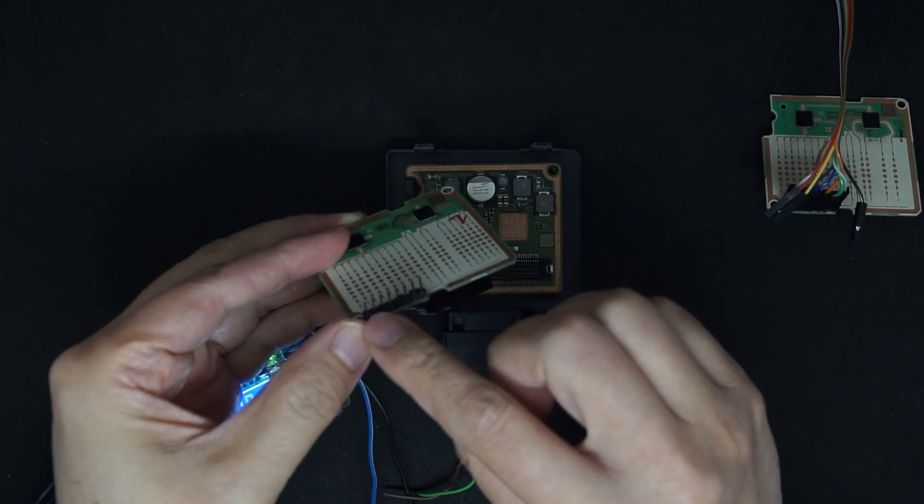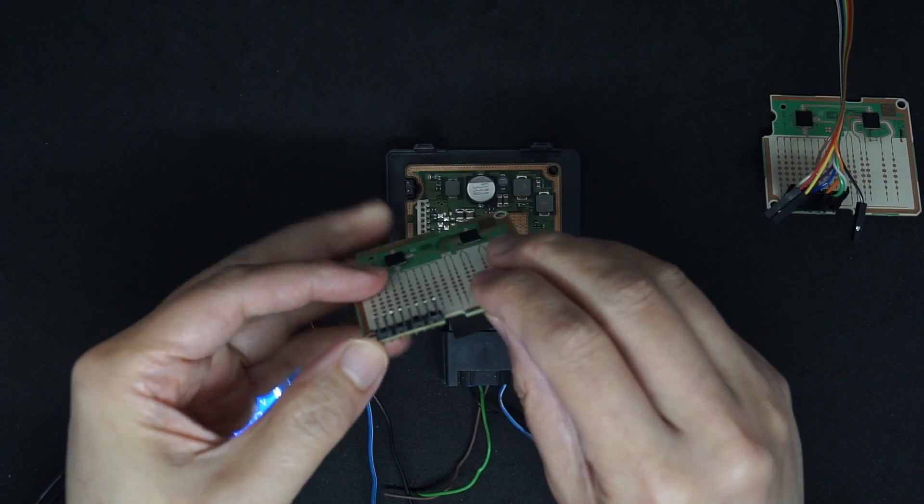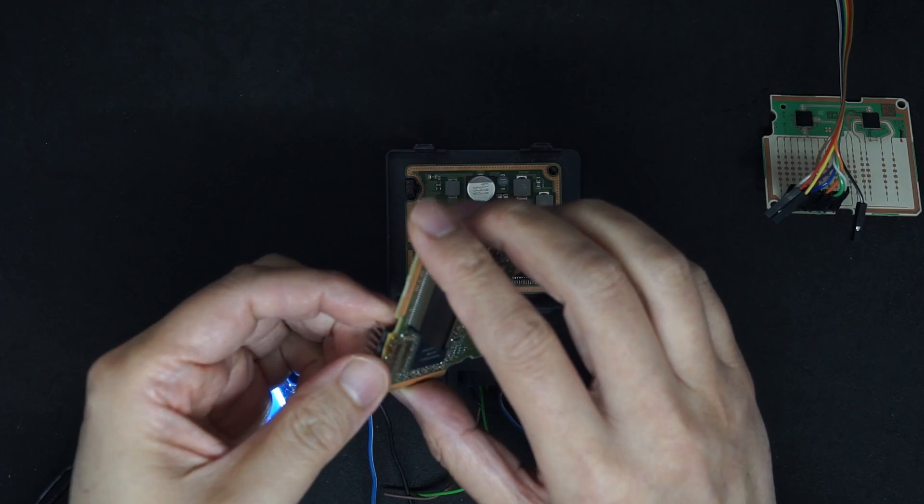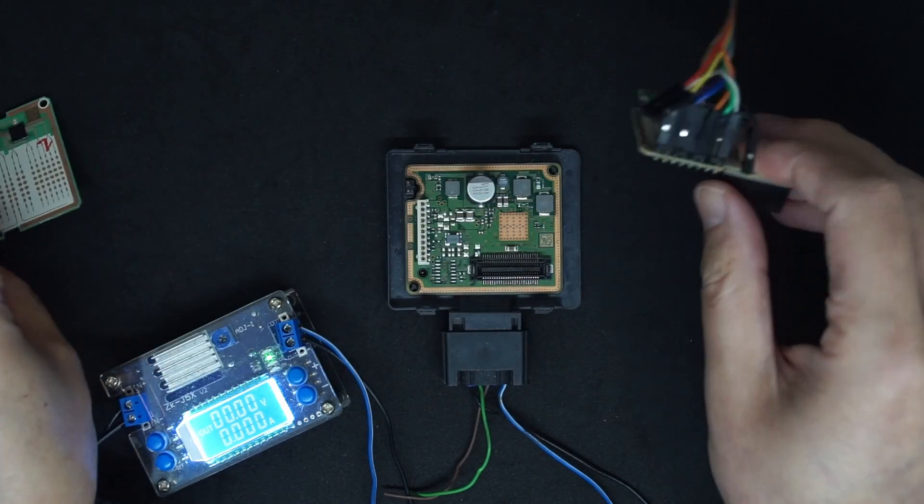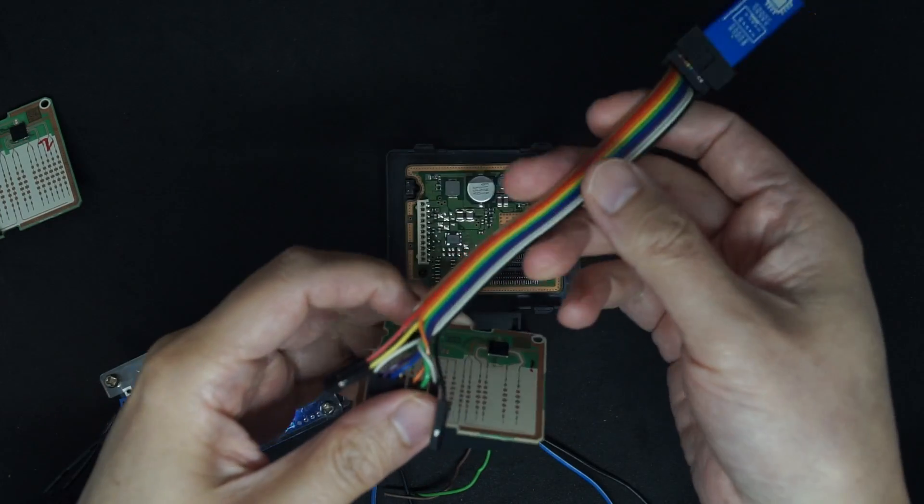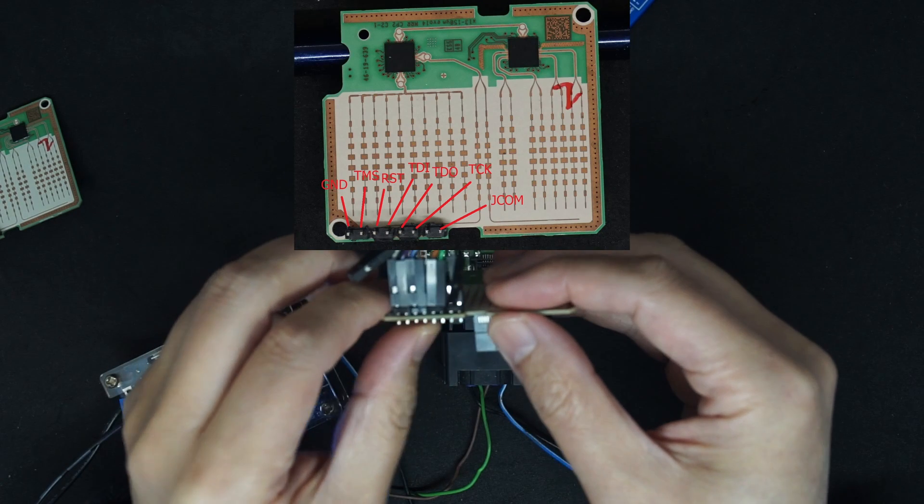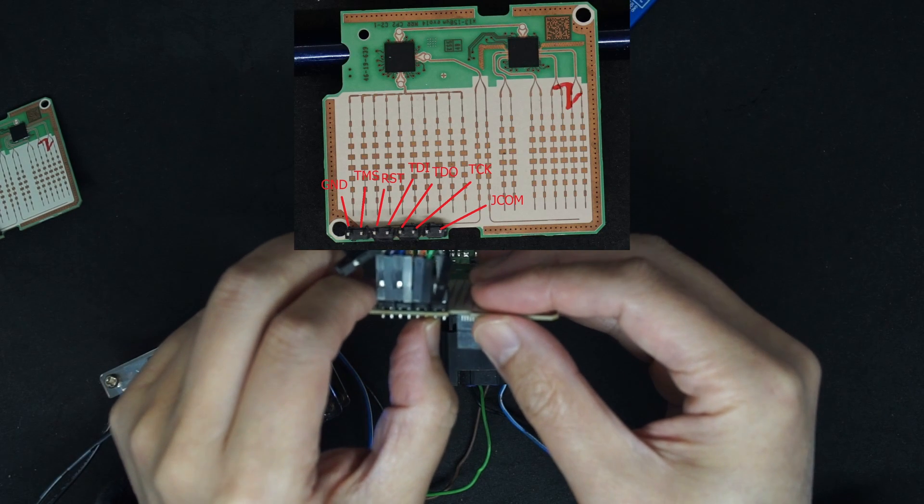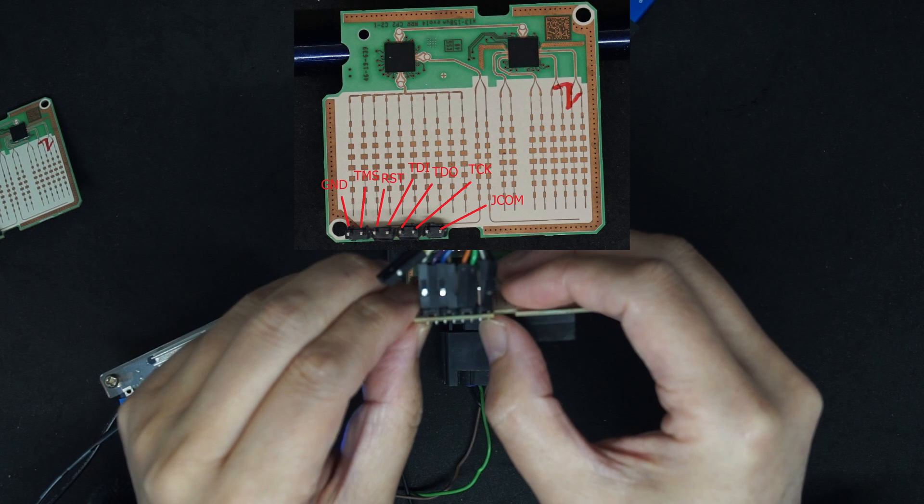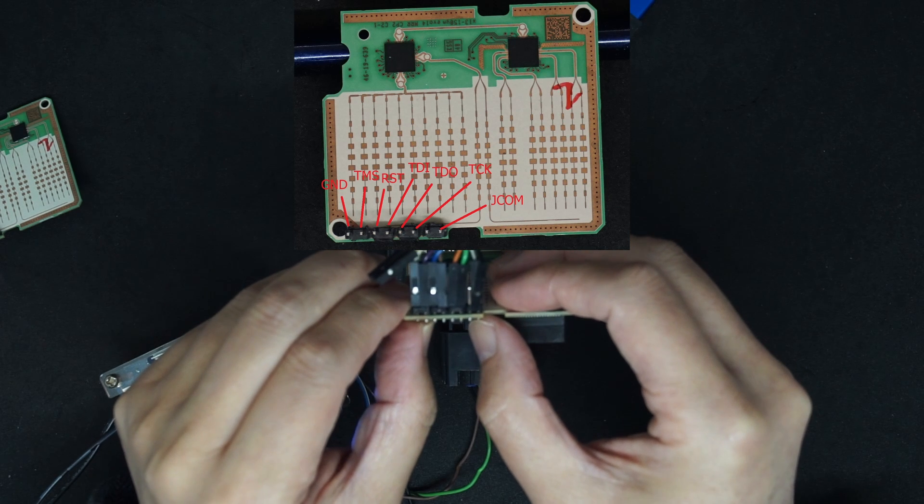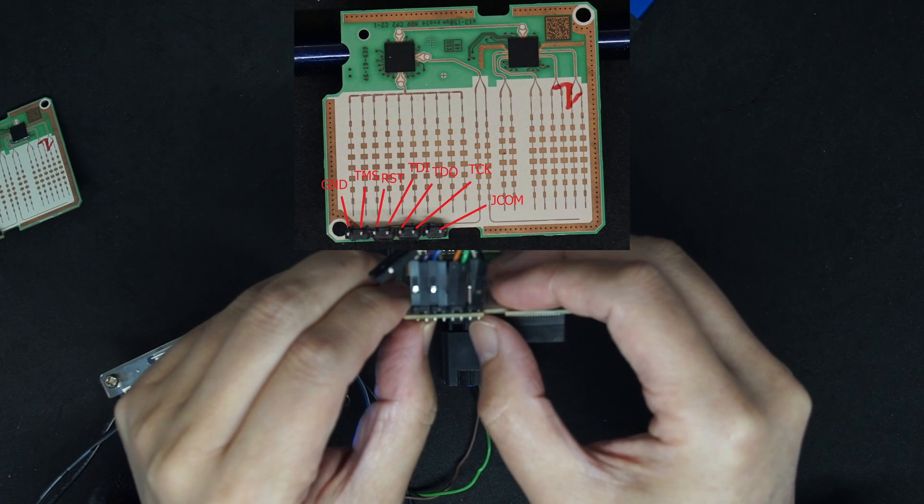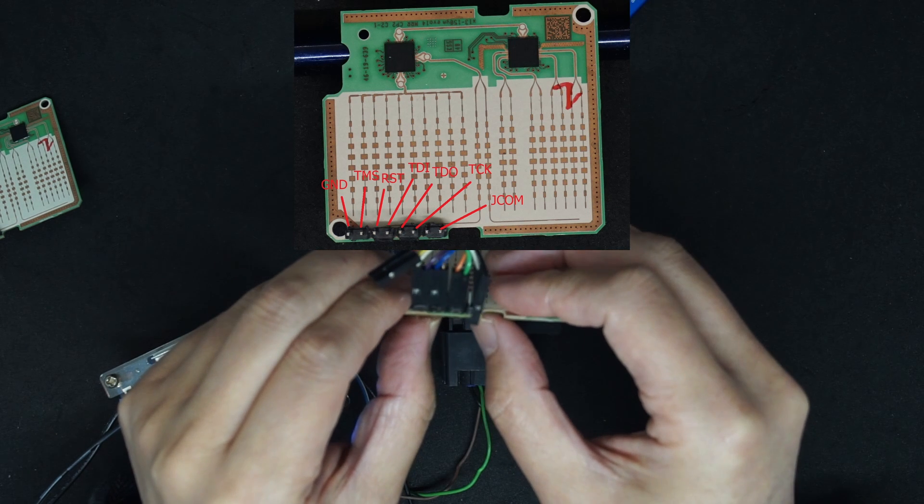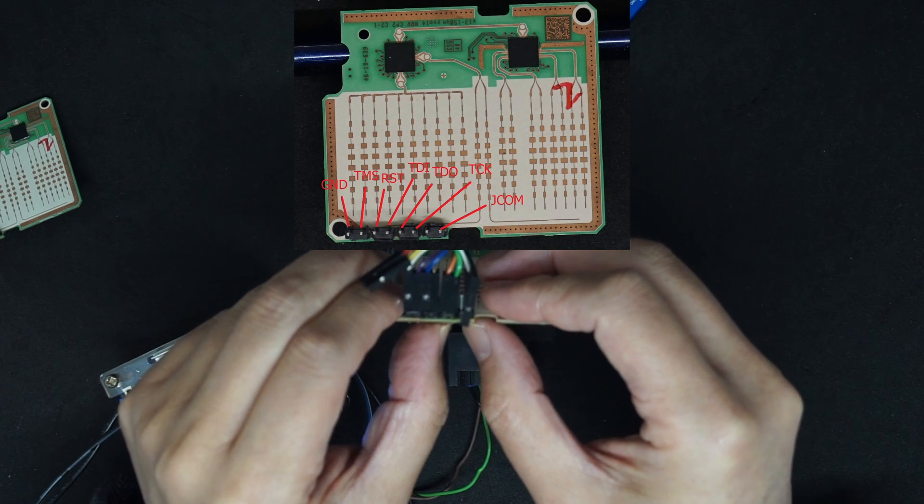Here are the JTAG pins. I soldered the pin headers on it, and these are the connections. The JTAG pins: VCC is not connected, this is ground, this is JCOM, TMS here, the reset, then this is TDI, TDO, and clock.